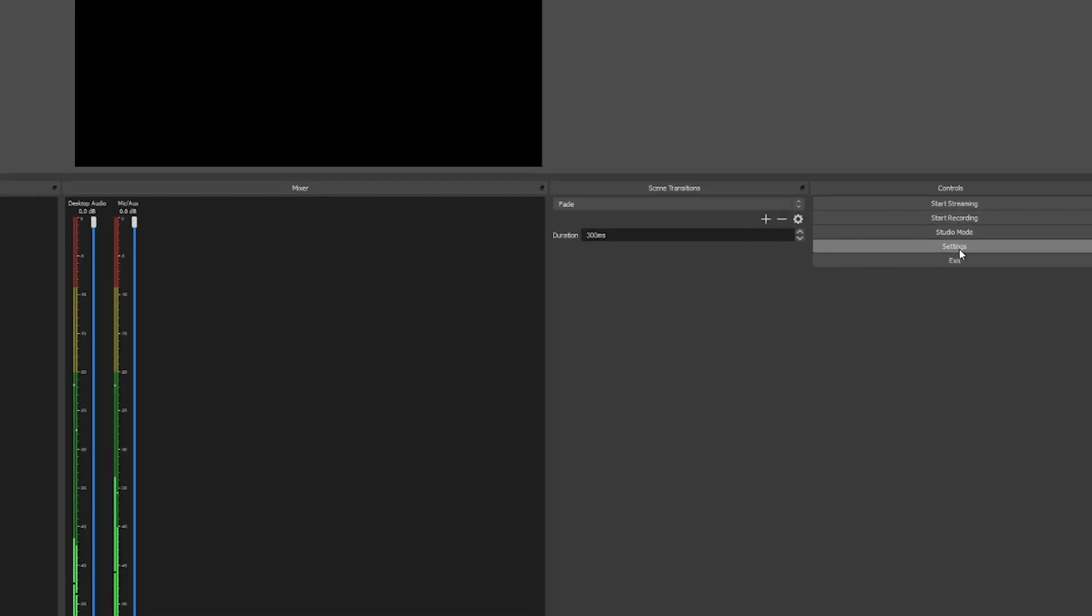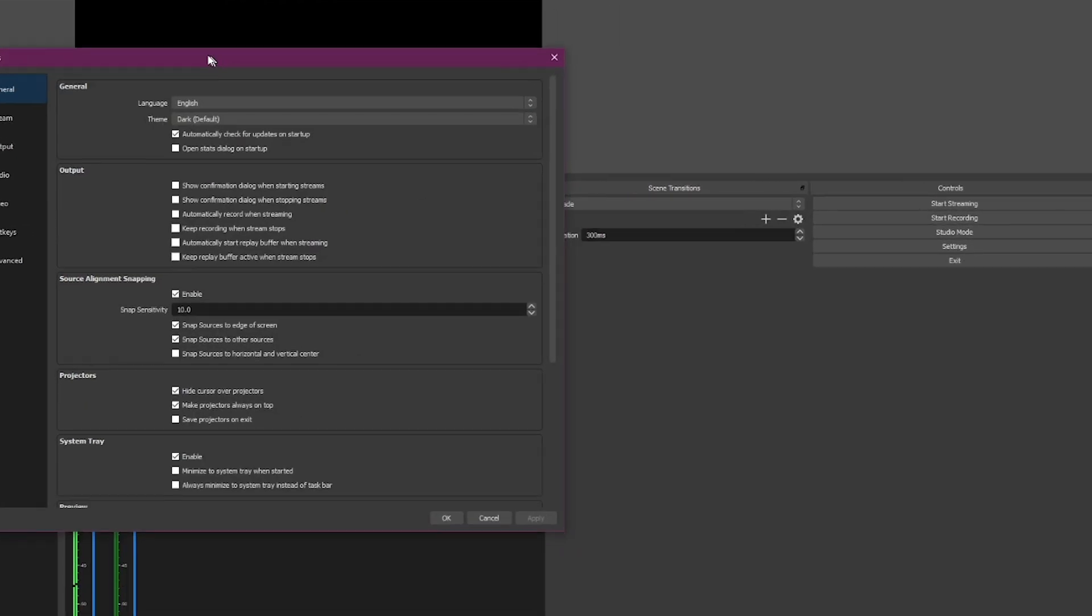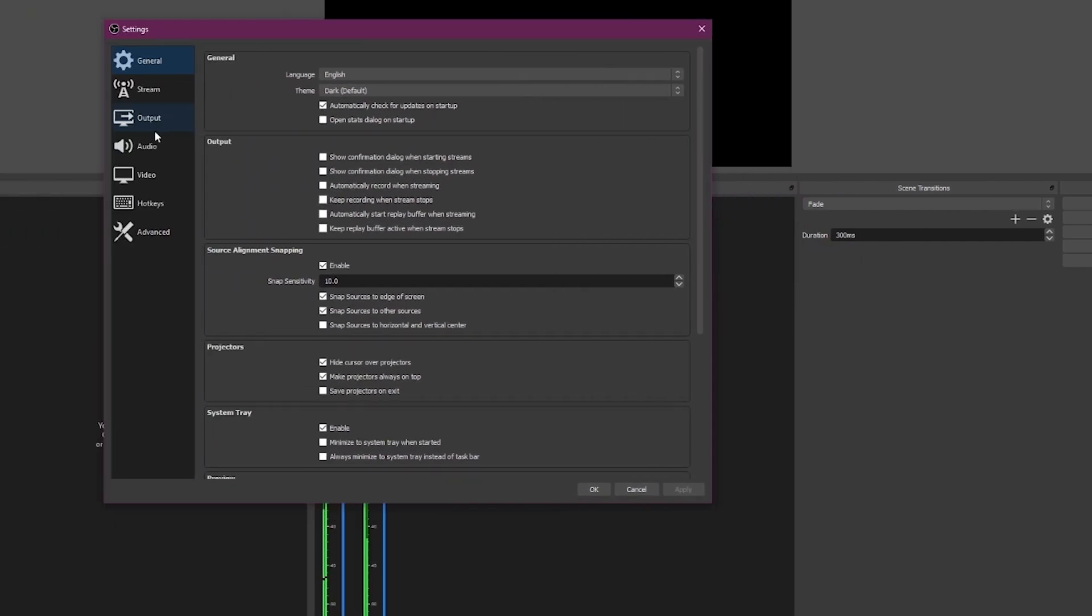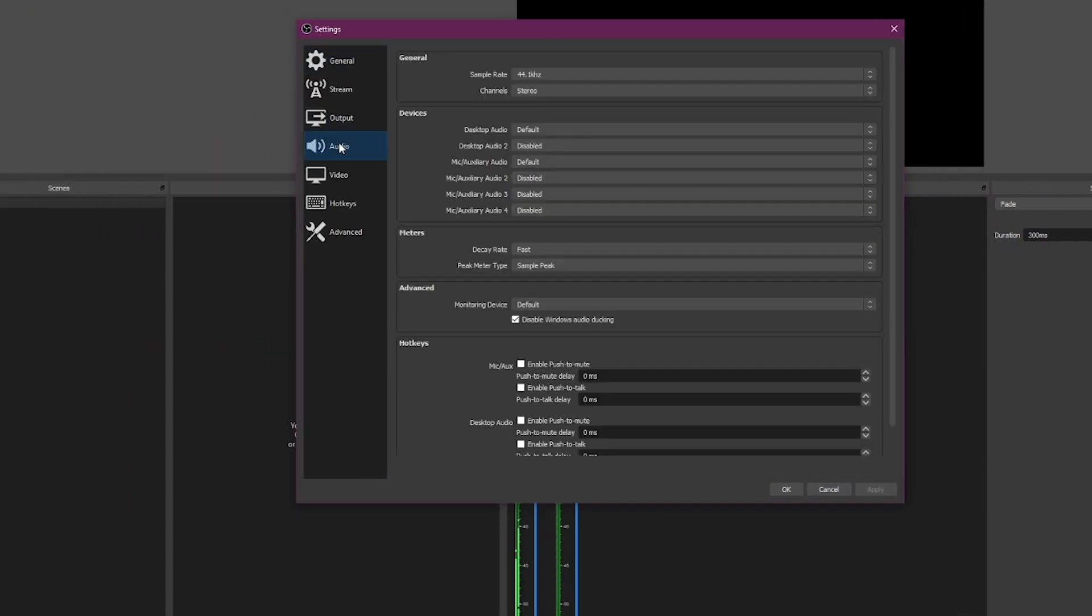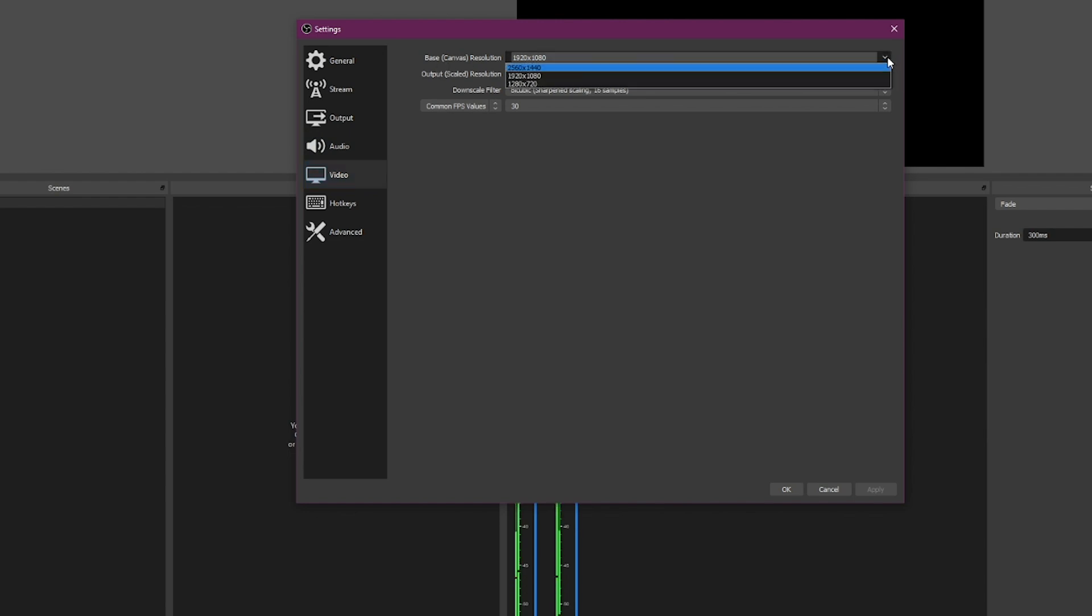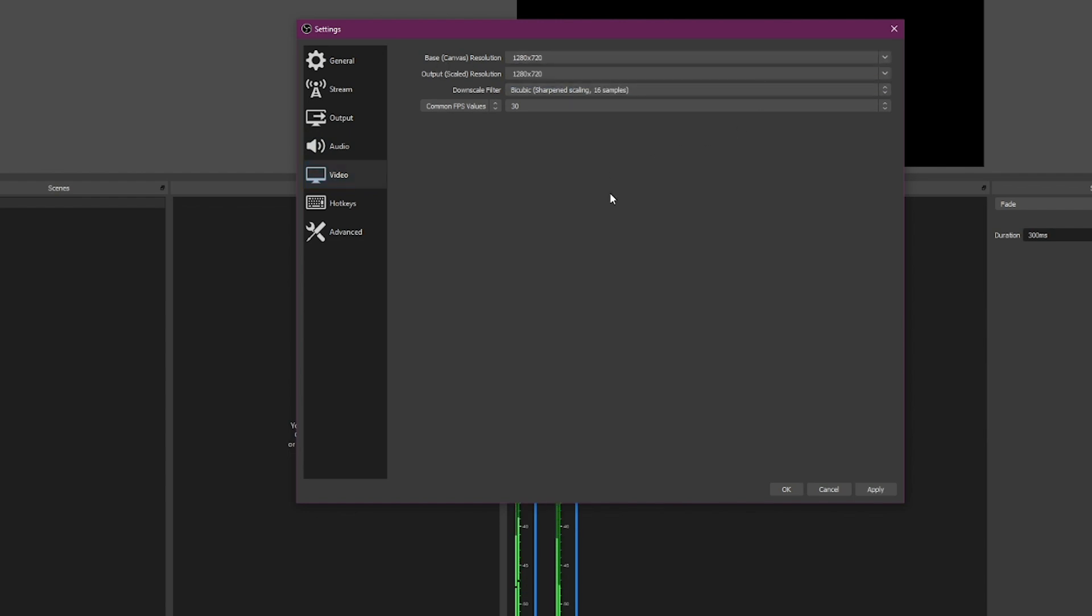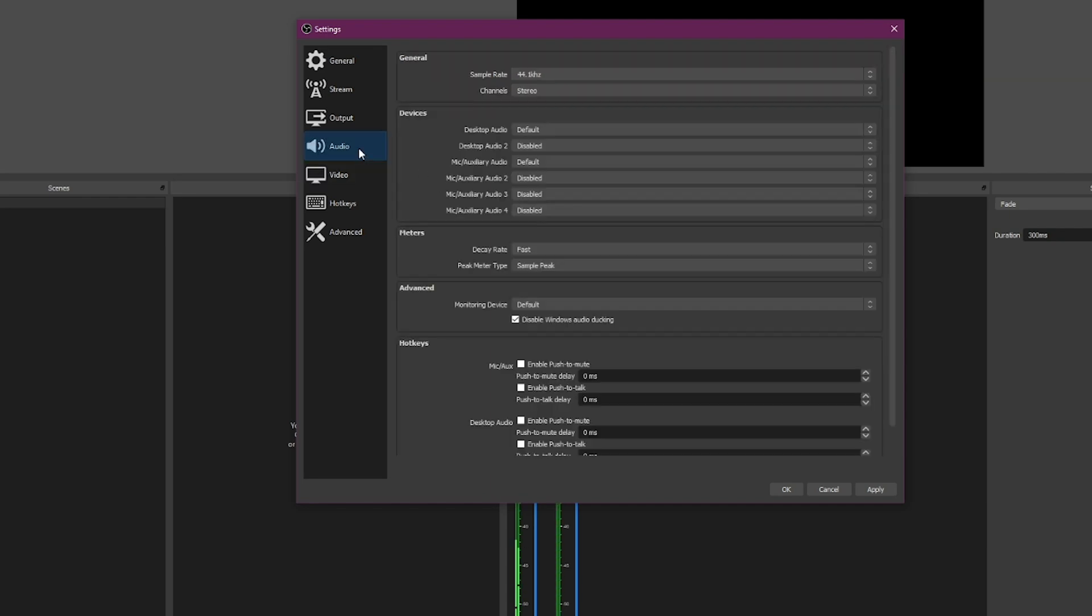On the very right hand side, click settings and go to video. Under video, change your base canvas resolution to 1280 by 720. The 1280 by 720 for base canvas and output is the maximum that Caffeine allows. If you do 1080 it doesn't matter, it's not going to do anything, we downscale everything to 720. Same goes for frame rate, you can only max out at 30 frames.